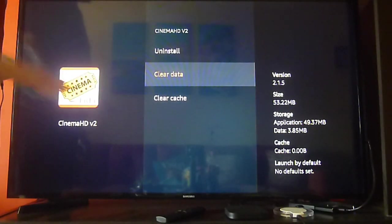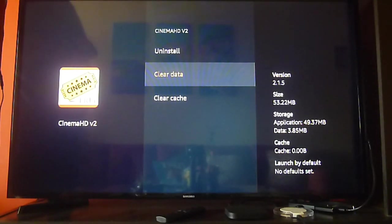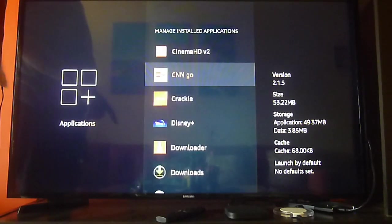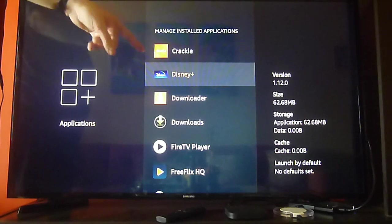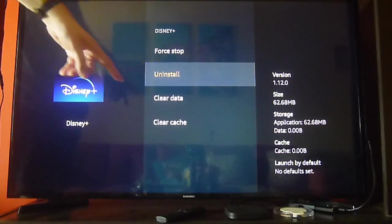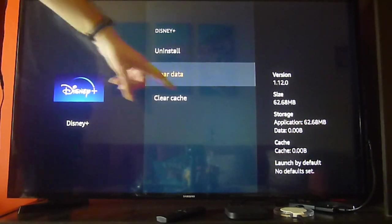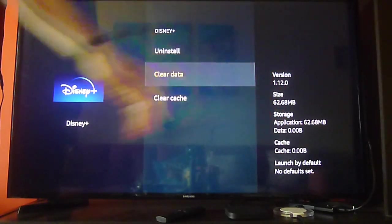It happens a lot with Amazon Prime, Netflix and Disney Plus. If you clear the data, you will lose your login information and a lot of the configuration, so you will need to actually re-log and pretty much set it up all again. So be aware of that.